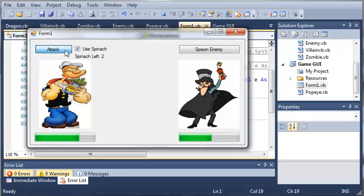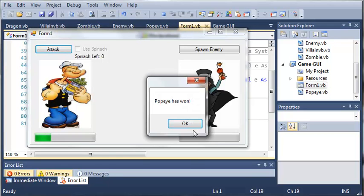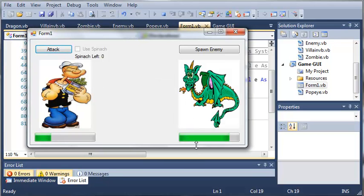We can use spinach, and then he attacks us again. And then each time, it will attack. So we can attack one more time. He'll attack back. And then the last time, it says Popeye has won, and it spawns a new enemy.